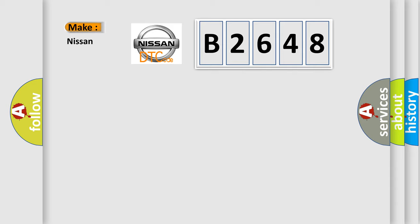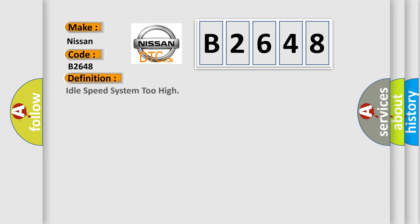So, what does the diagnostic trouble code B2648 interpret specifically for Nissan car manufacturers? The basic definition is idle speed system too high.